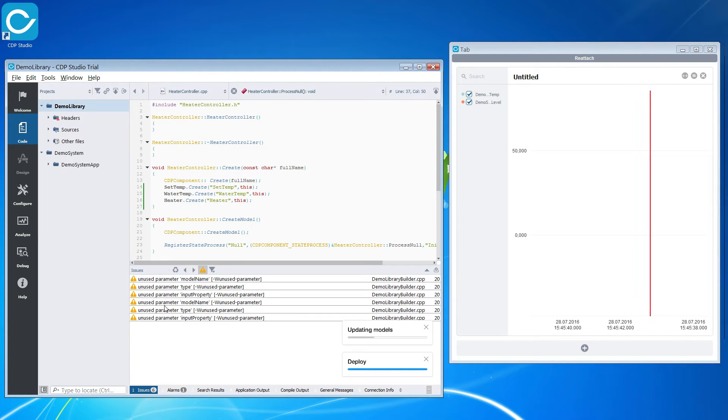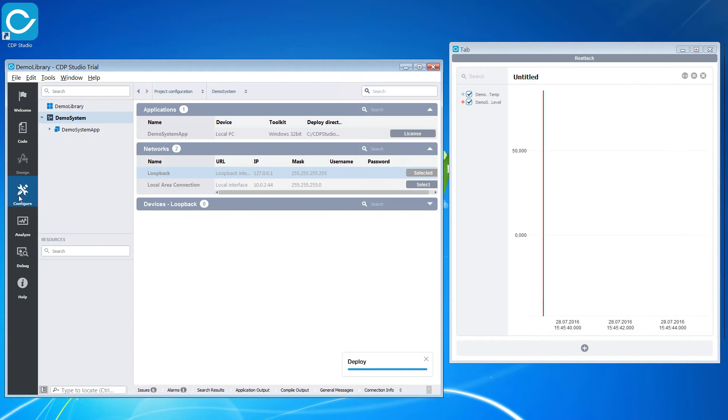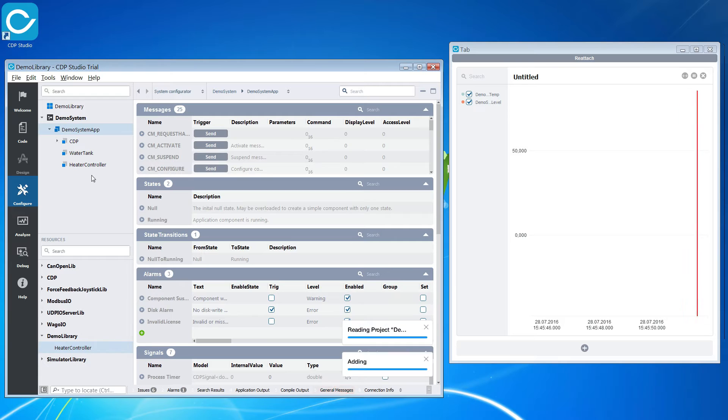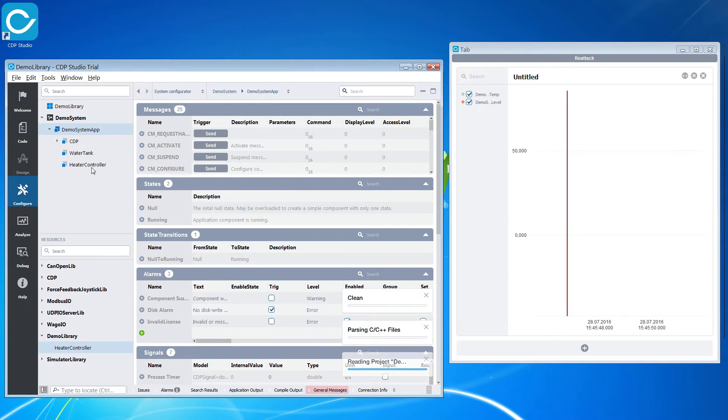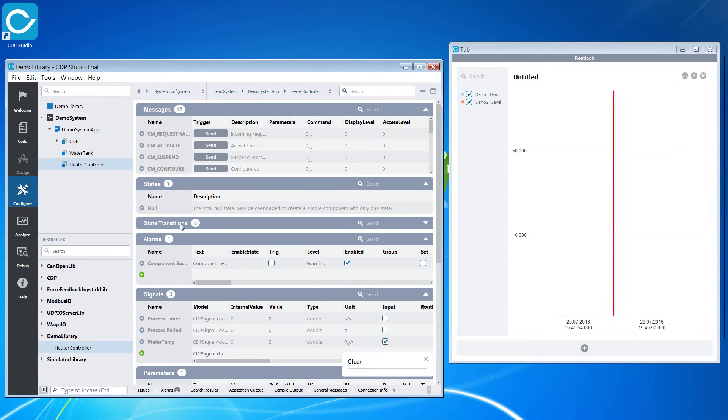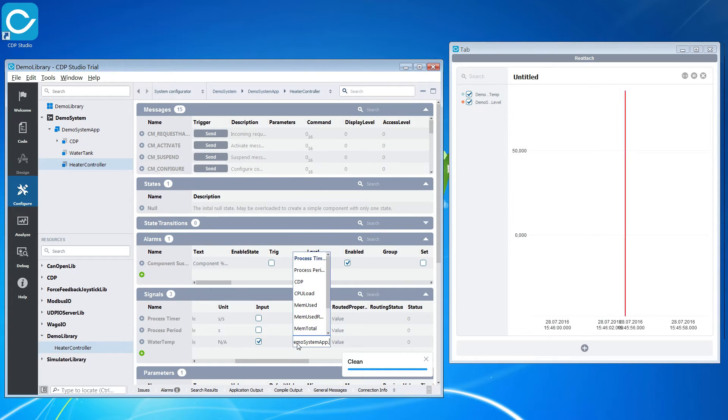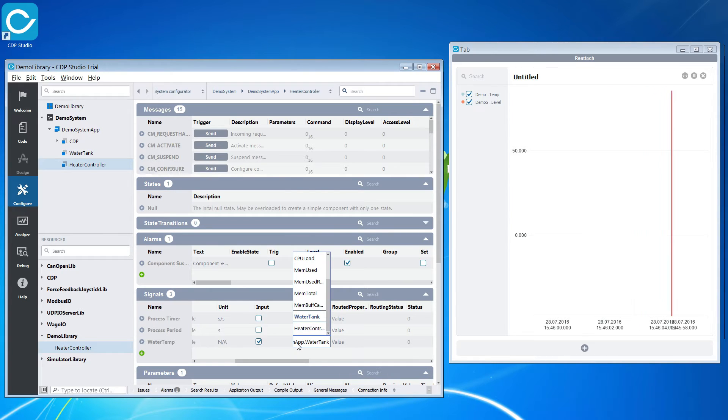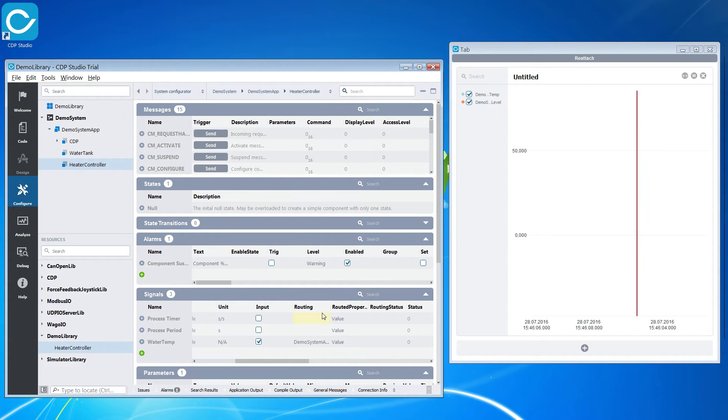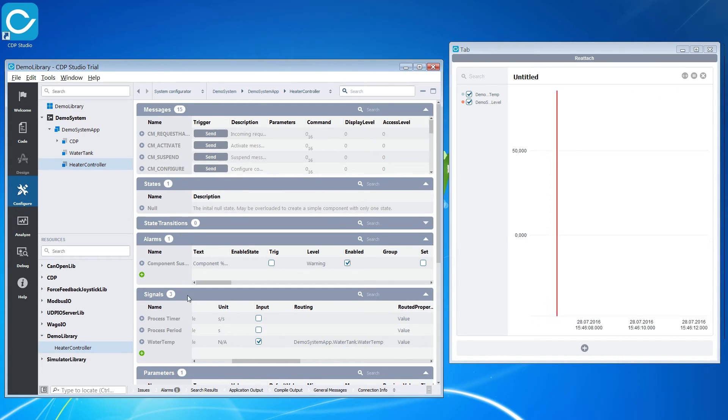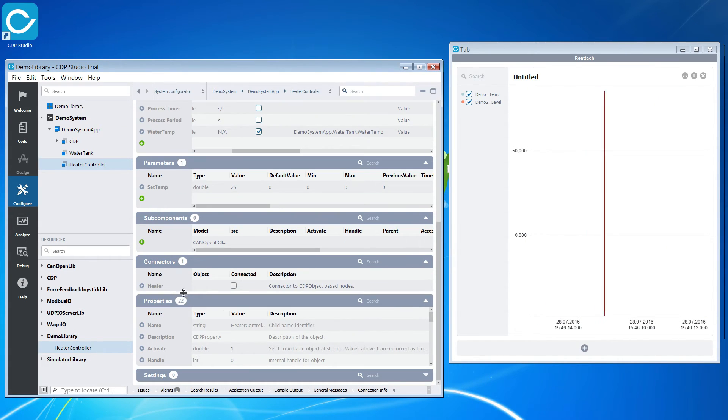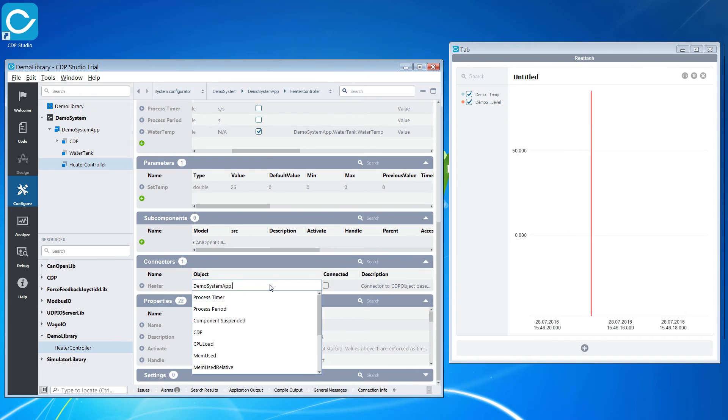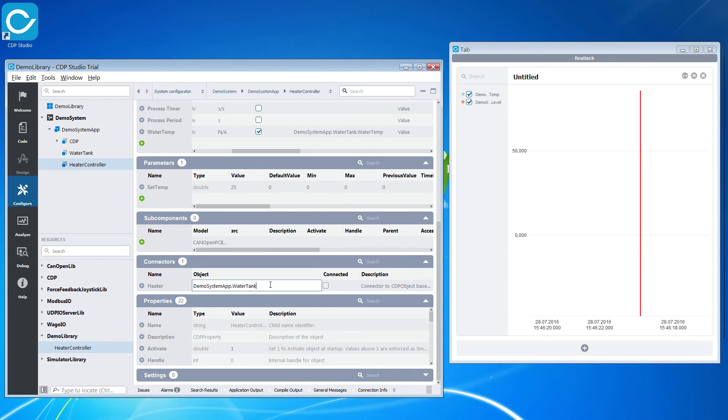Now we are ready to configure our heat controller component. We will add it to our system. We then need to route this signal and connect the connector. We type in the route to our water tank object under the object setting.